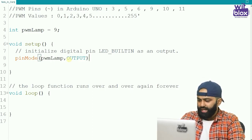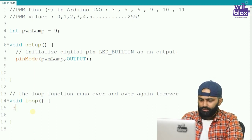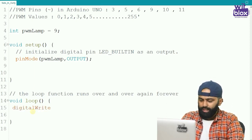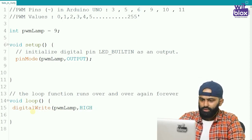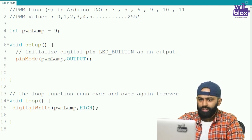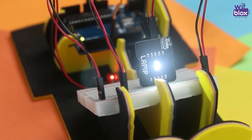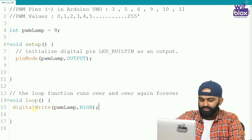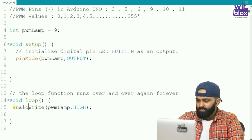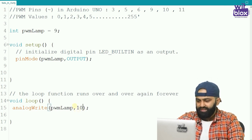Now let us first turn on the lamp the usual way. So we go to void loop and we write: digitalWrite PWM lamp, HIGH. Let us run the code and check out the result. As usual, the lamp is on.